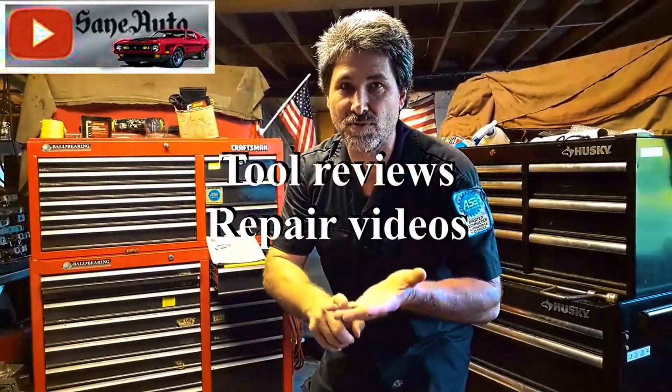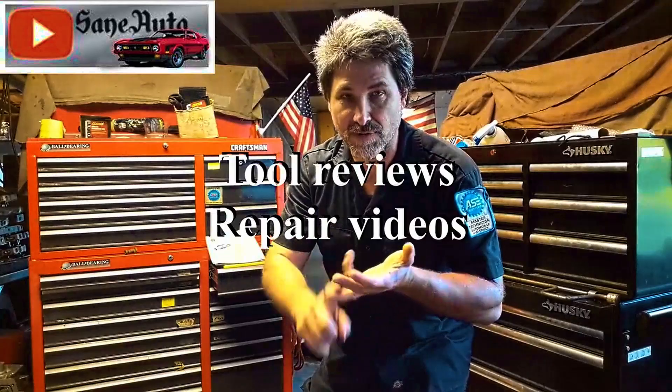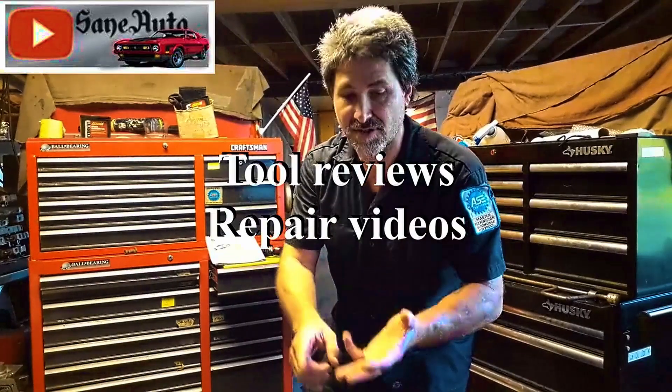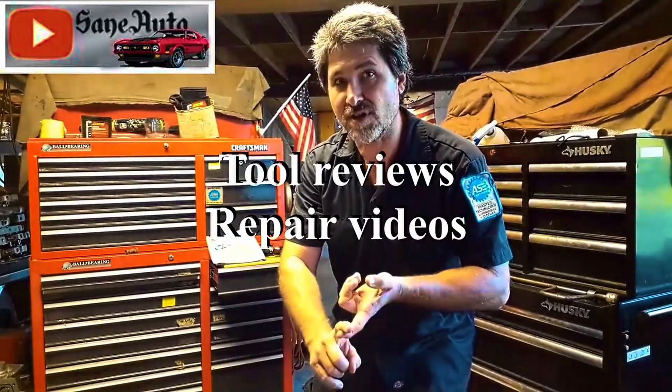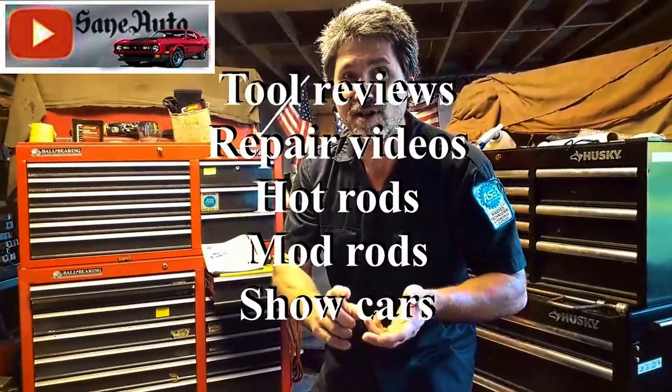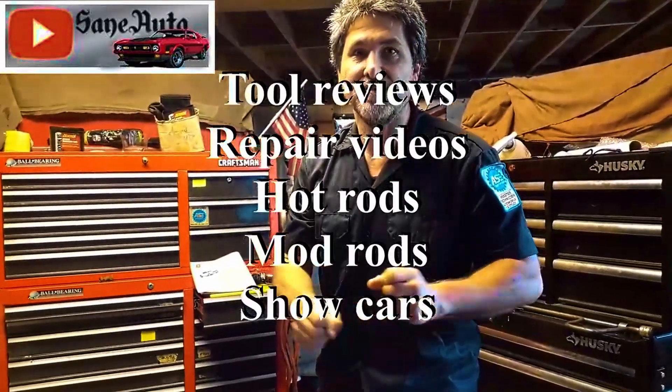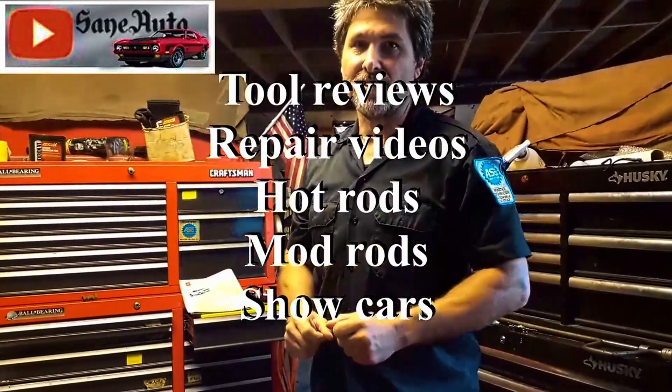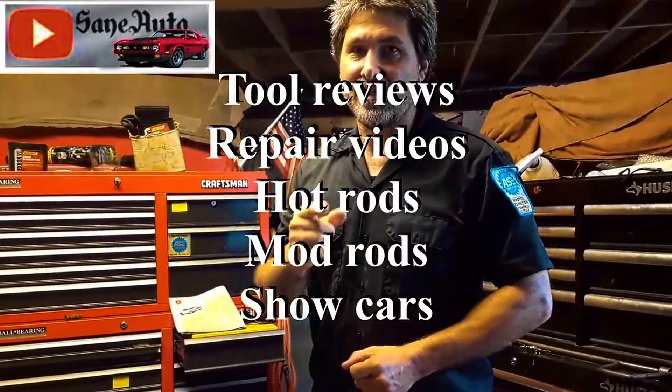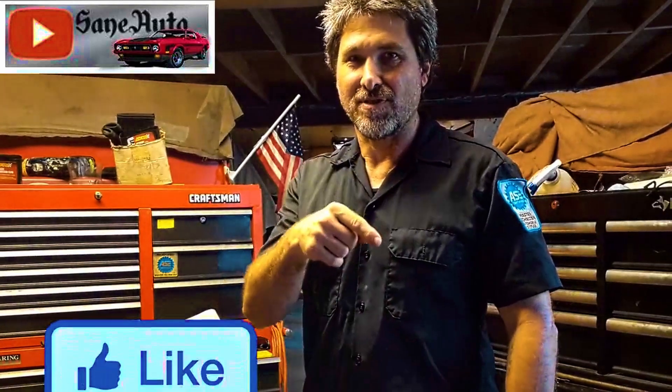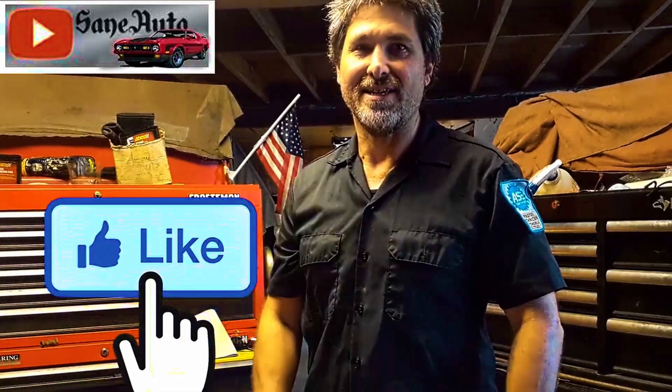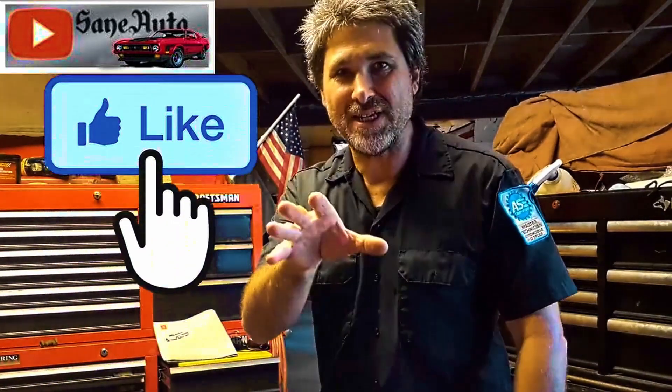Hey if you liked this video we've got a whole lot more. We've got full reviews, we've got repair videos, we've got show car videos, hot rods, mod rods, you name it. If it's got wheels on it and an engine it's probably on this channel. Subscribe, like, and watch.